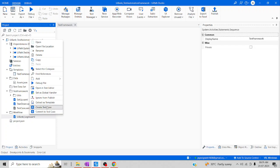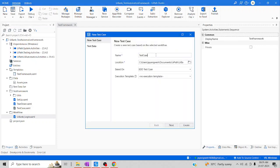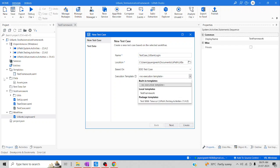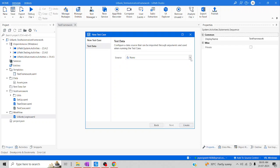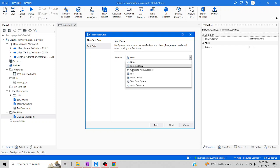Right-click and then click on Create Test Case. I'll name the test case UiBank Login. For the execution template, we have one template which is Test Framework — we can use this. It has the setup and teardown predefined. I'll select No Execution Template for now and click Next. Here is the Data Source — we can upload a file or use Generate with Autopilot. We have two options.